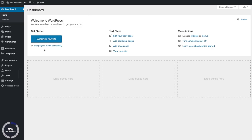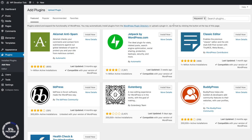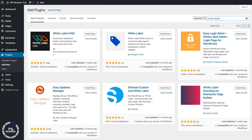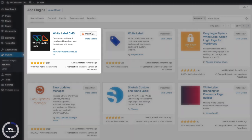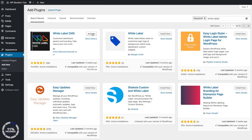Go into Plugins and then Add New. Within the plugin search field, just type in 'white label' and when the White Label CMS plugin appears, click on Install Now, and then when it's ready, click on Activate.